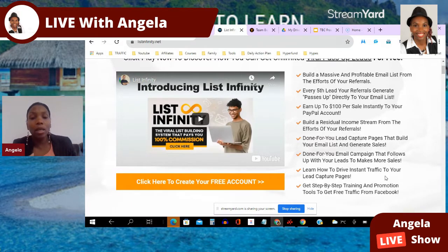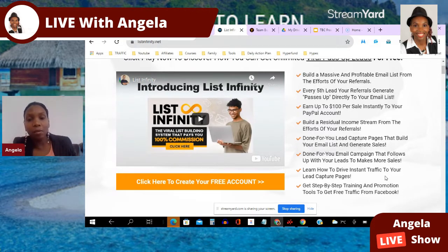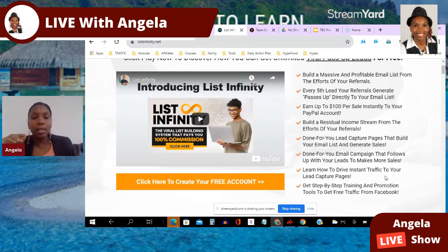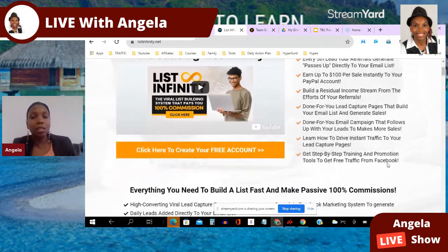You can learn how to drive instant traffic to your lead capture pages. If you don't have time, they show you a marketplace and tell you exactly what to say to vendors and which capture page to present. And for newbies, this is a no-brainer. You also get step-by-step training and promotion tools to help with your Facebook marketing — if you have time but not money, that's the way to go.